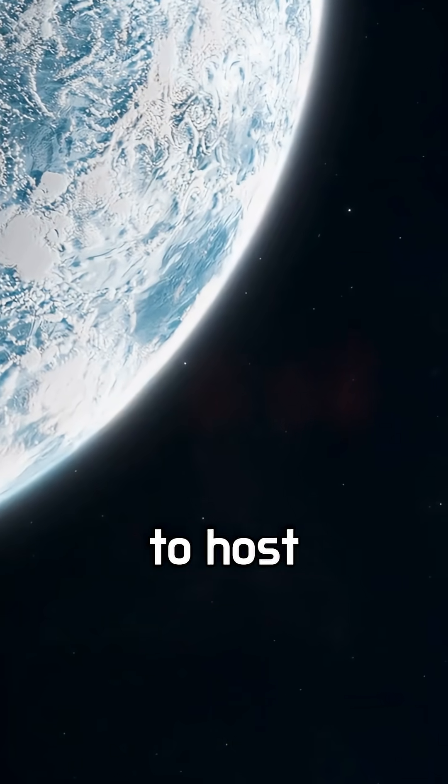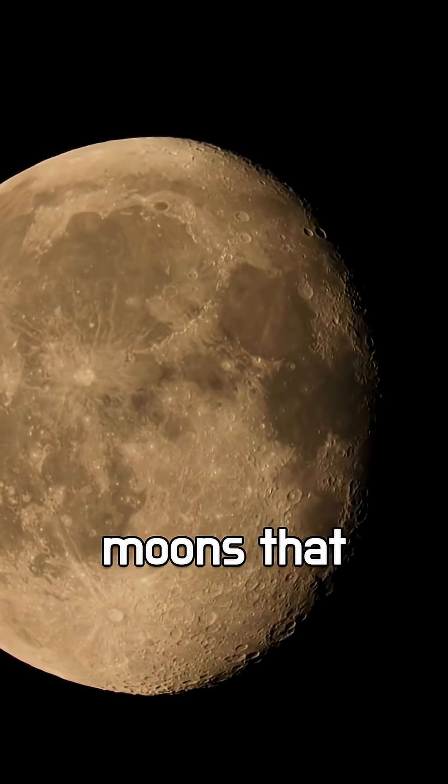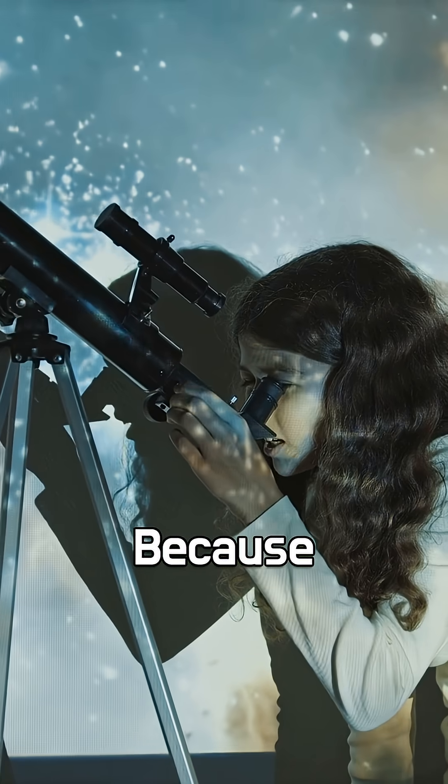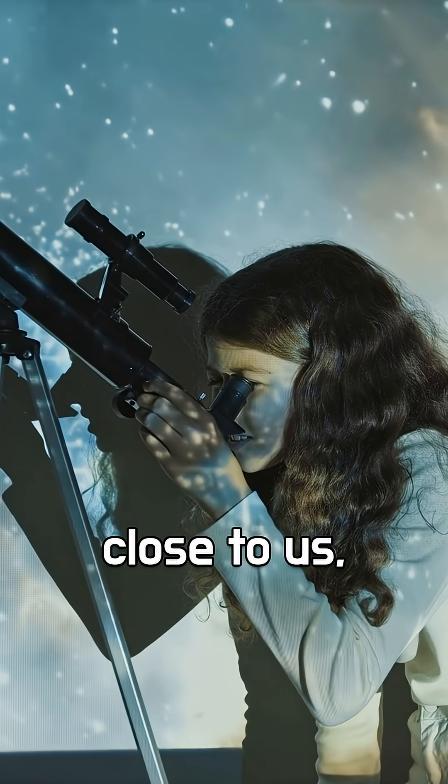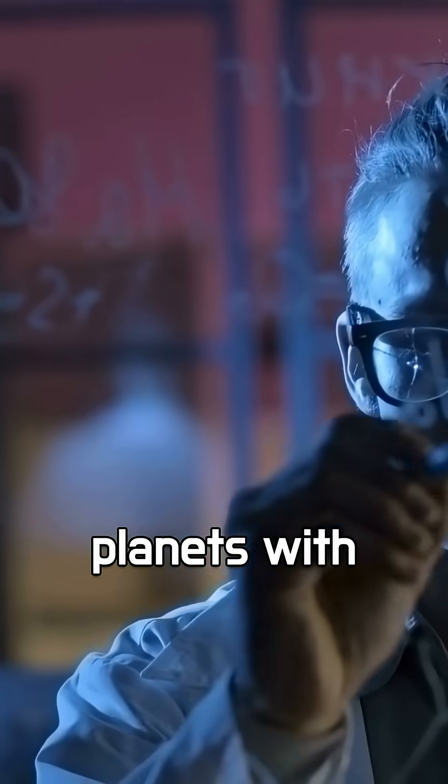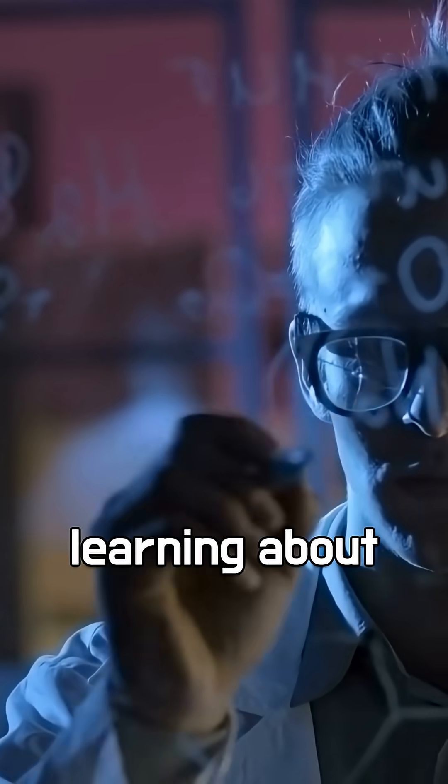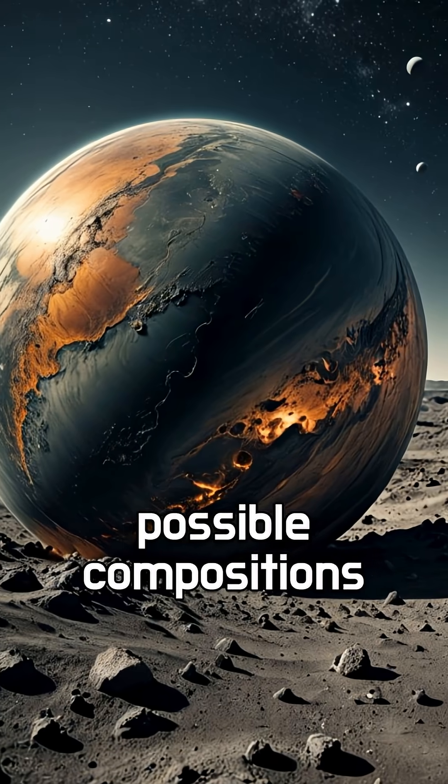Such planets are unlikely to host life on their surface, but they might have moons that could be more Earth-like. Because Gliese 892 is so close to us, scientists can study these planets with rare precision, learning about their masses, sizes, and possible compositions.